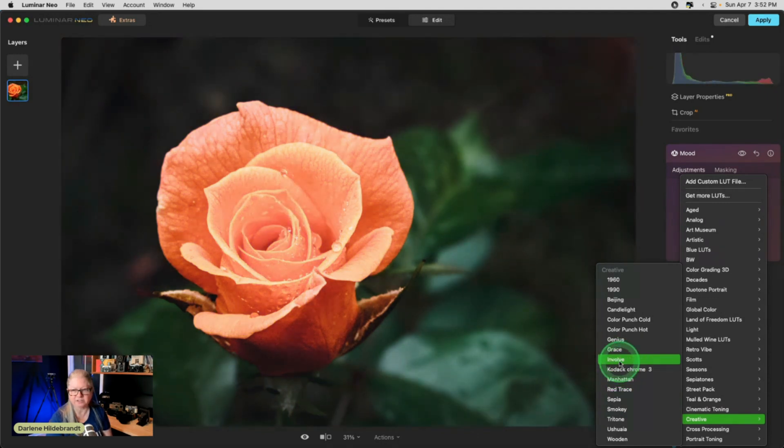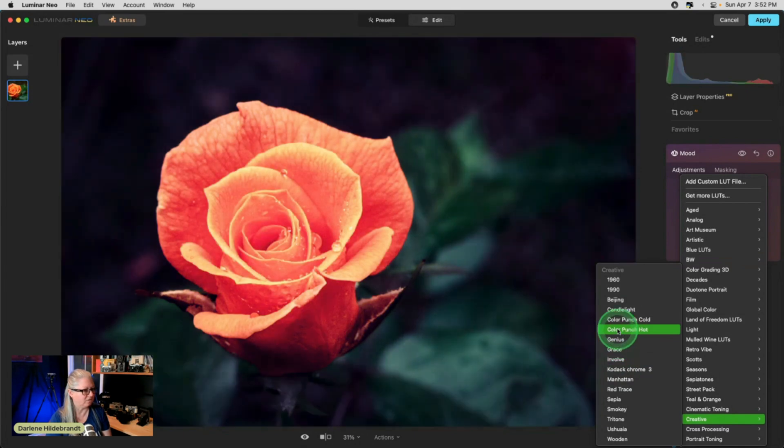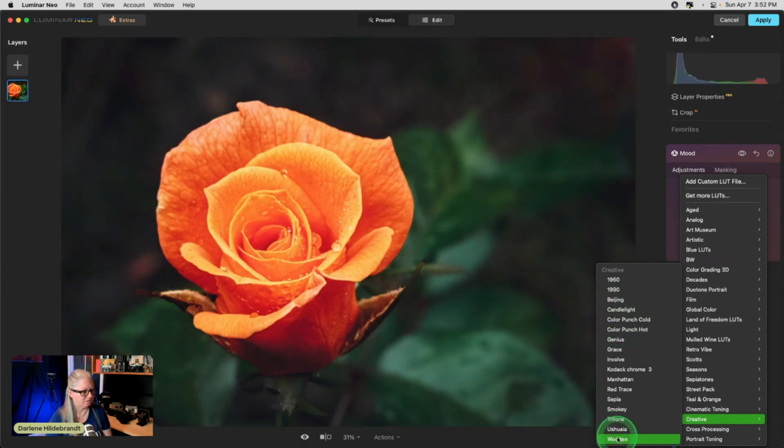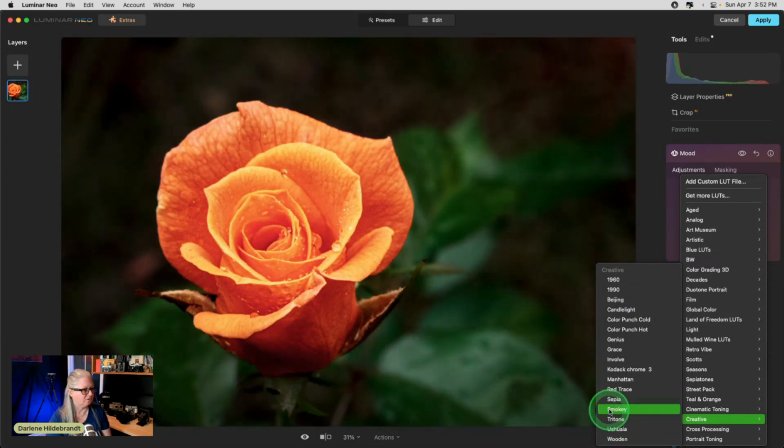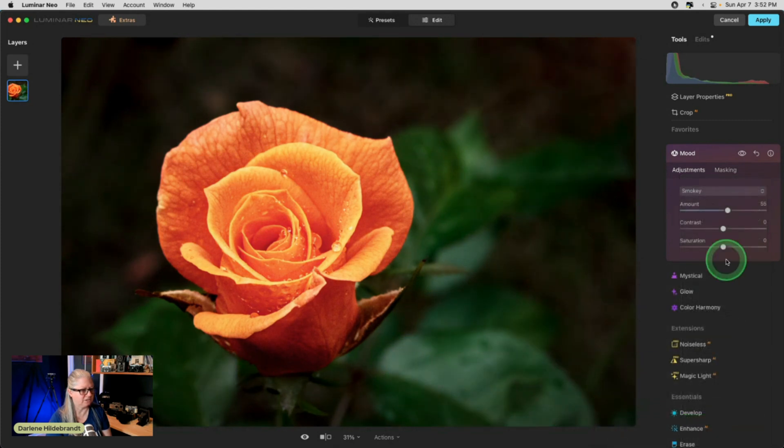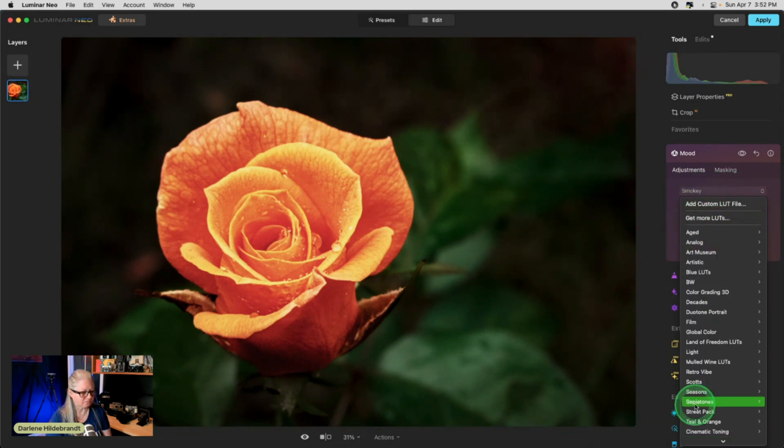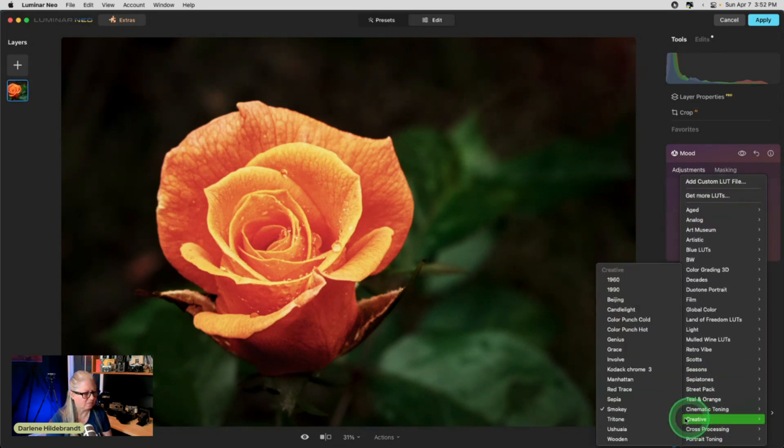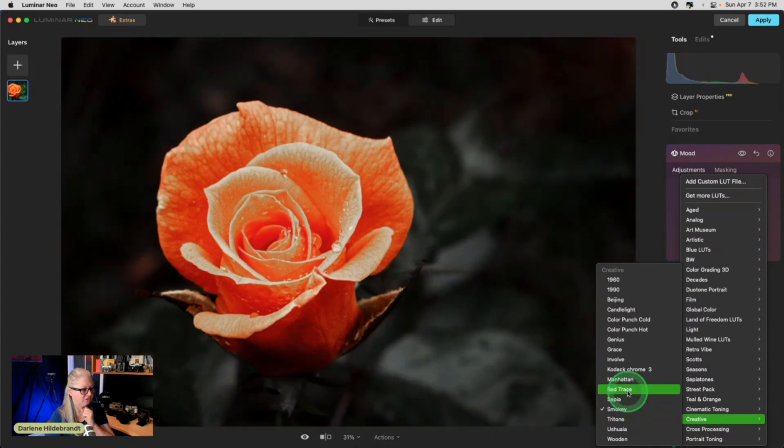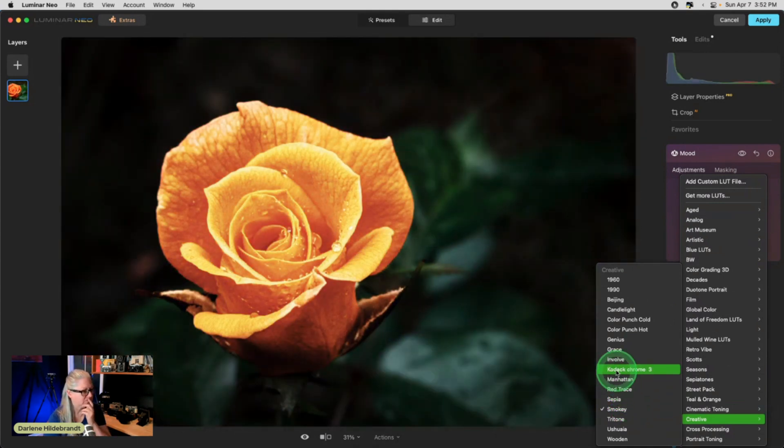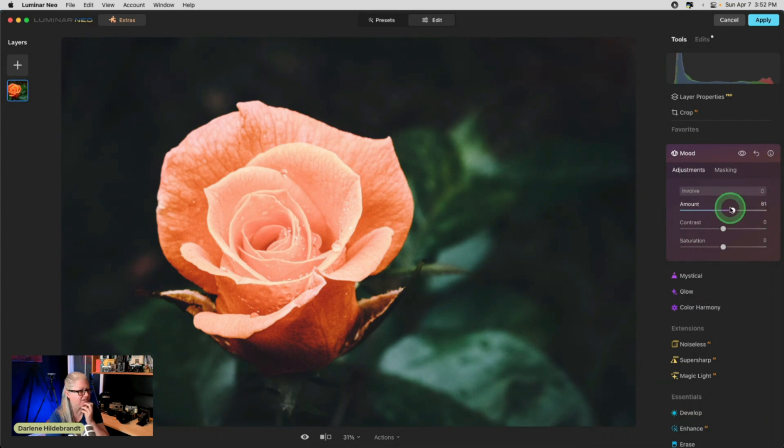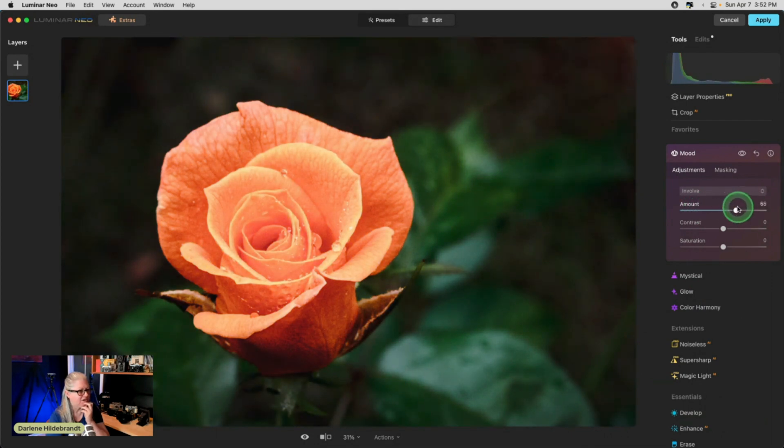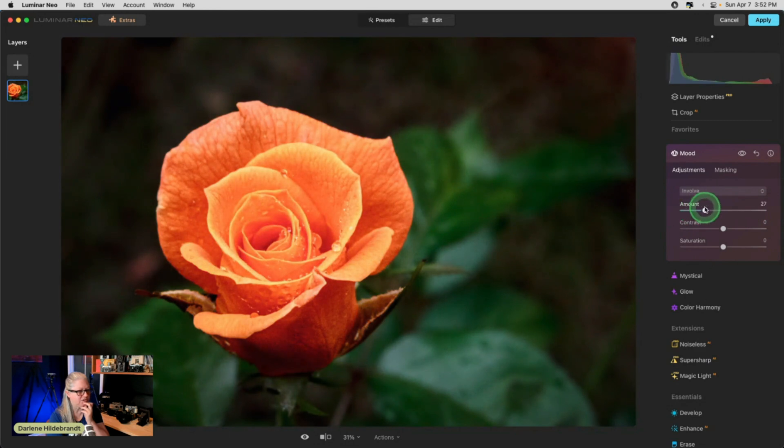And remember, we can apply it to just the rose or the whole image. So I'm looking at the rose. Which one does the rose look the best? I do like that. Let's try Smokey. So that one's adding a lot of contrast. Sepia ends up going full sepia if you go really high. That's a very different look as well.